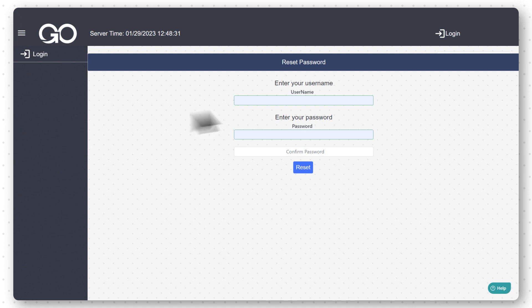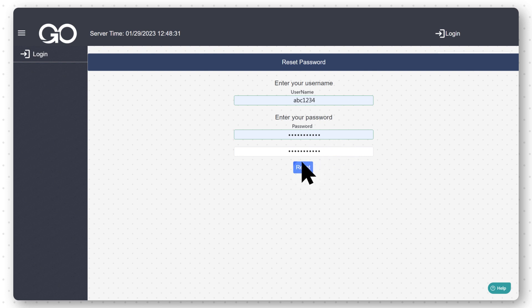Enter your username. Enter the new password, re-enter your new password to confirm, and select Reset. Your password has been successfully reset.